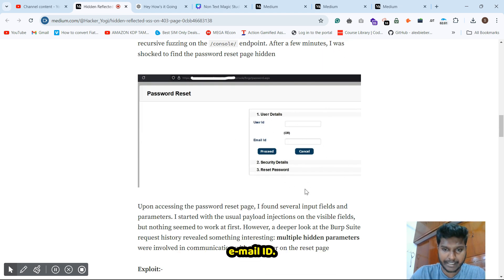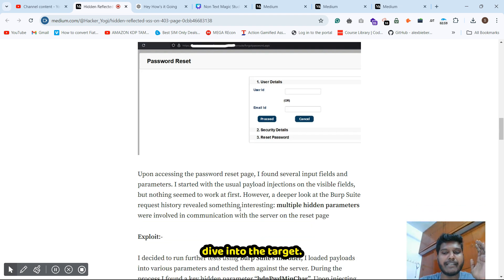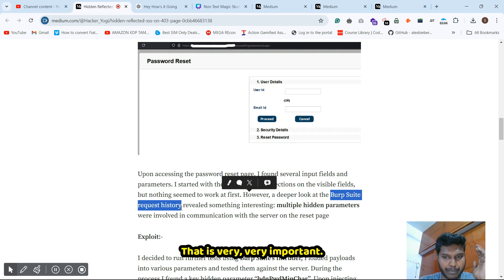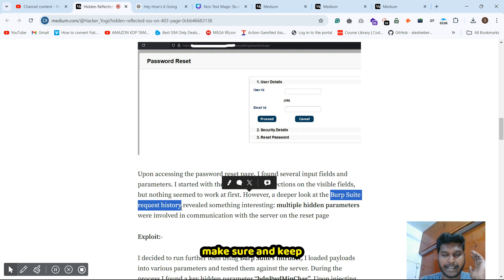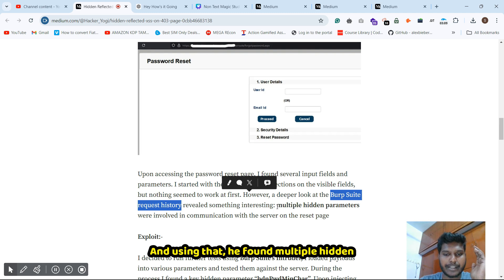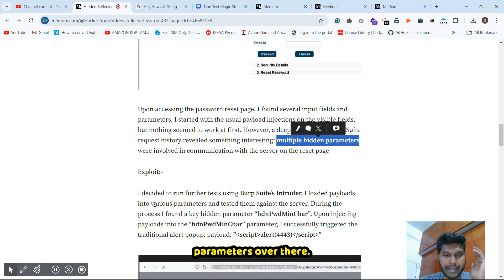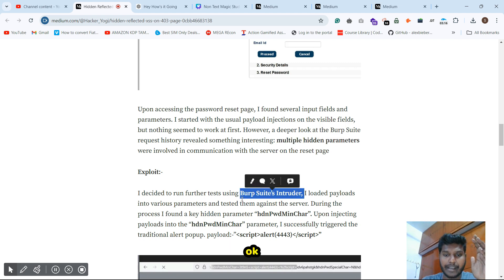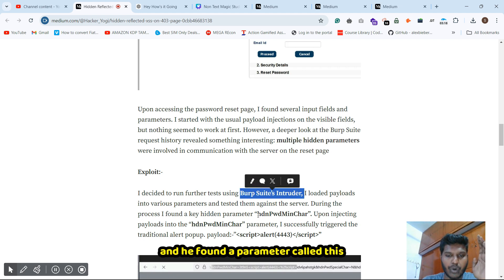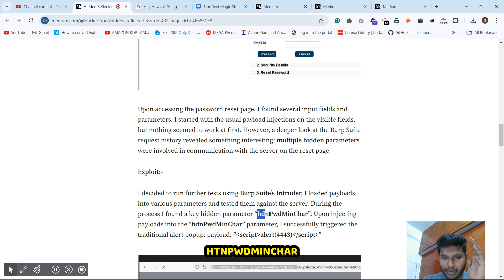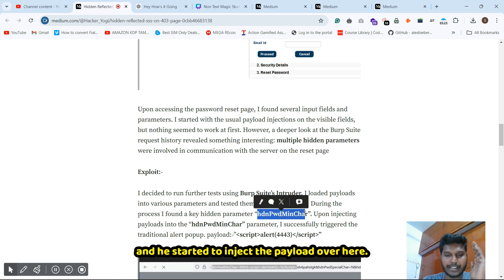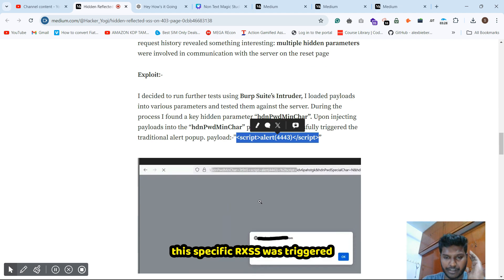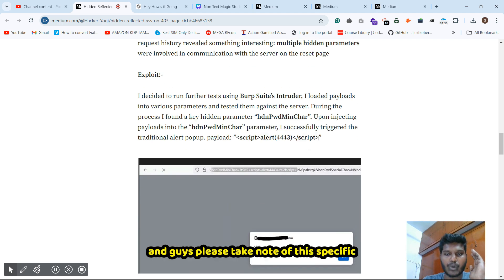He started by injecting payloads directly into the user ID and email ID fields, but it wasn't working. So he deep-dived into the target by checking the Burp Suite request history — keep that in mind. Using Burp Suite history, he found multiple hidden parameters and decided to test using those. He found parameters called 'HD' and 'PWD min char.'